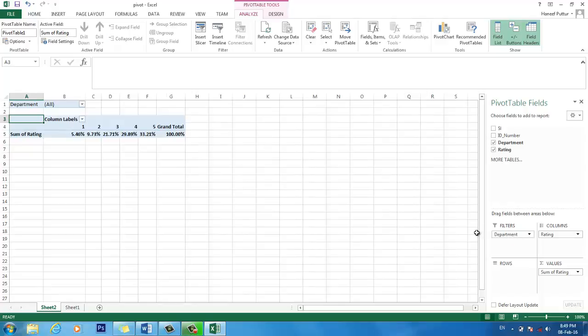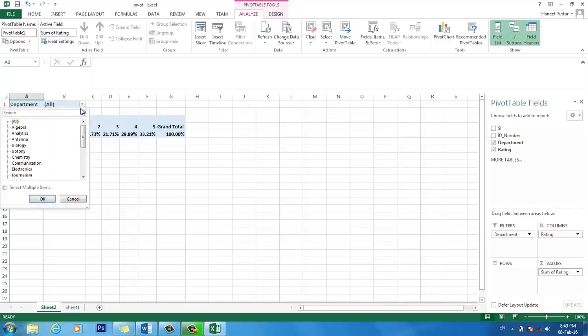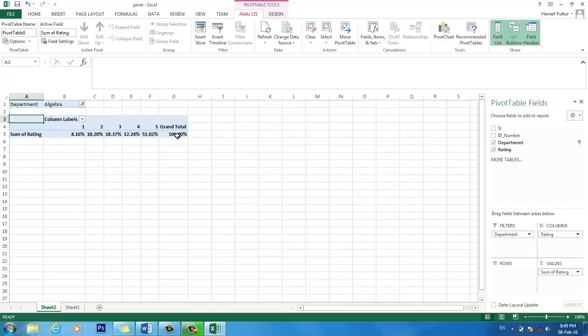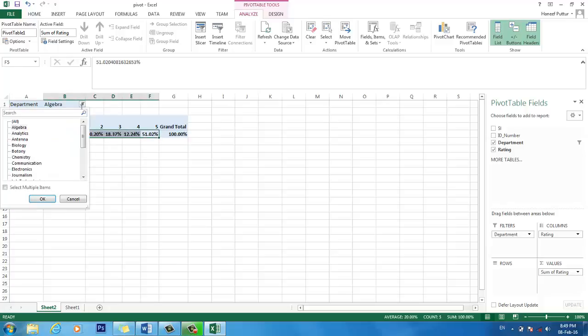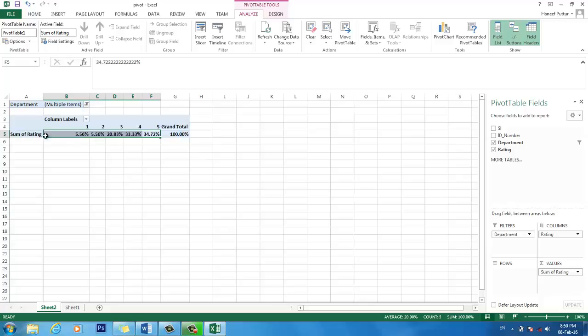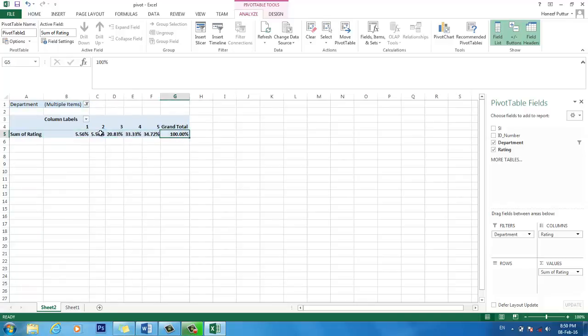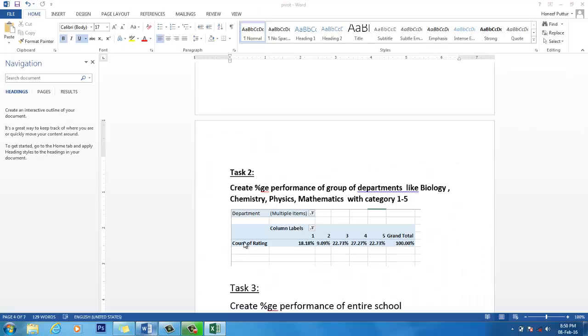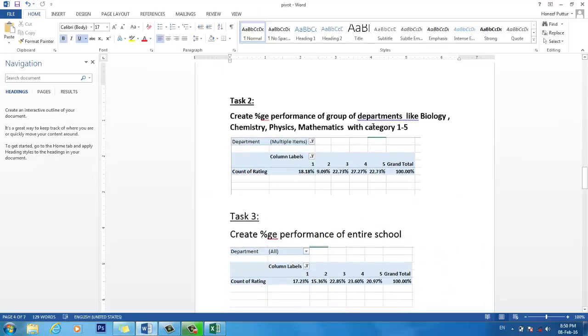You see, in this we have the performance rating for all the departments. But your task is you want only for 3 departments like biology, physics, mathematics. So what you should do is just take the department and put it into this filters. Now if you put the filter, it will group the entire records for all departments. But you don't want that. You want only, for example, if you want only for algebra, you can select algebra and take this one. It will show only the performance of algebra. Or if you want to show performance for multiple, for example, I want to see biology, chemistry, physics and mathematics. So I can take this department, then it will show the performance of only for those group of departments. This is the performance for that group.